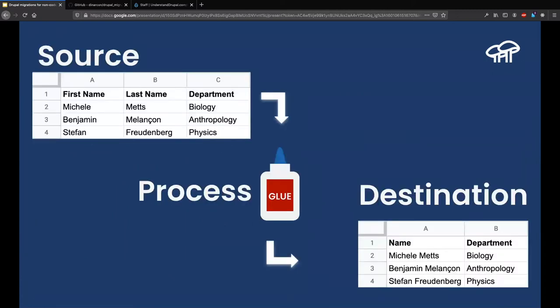A very simple example: say we have a CSV file with three columns — first name, last name, and department. When we move this content into Drupal, we want a content type with a title field that is the first name and last name combined, plus a department field. We use a process plugin to glue things together. The three-step process is: source from your CSV file, process to combine first name and last name, destination a node with the title field being the combination of both.